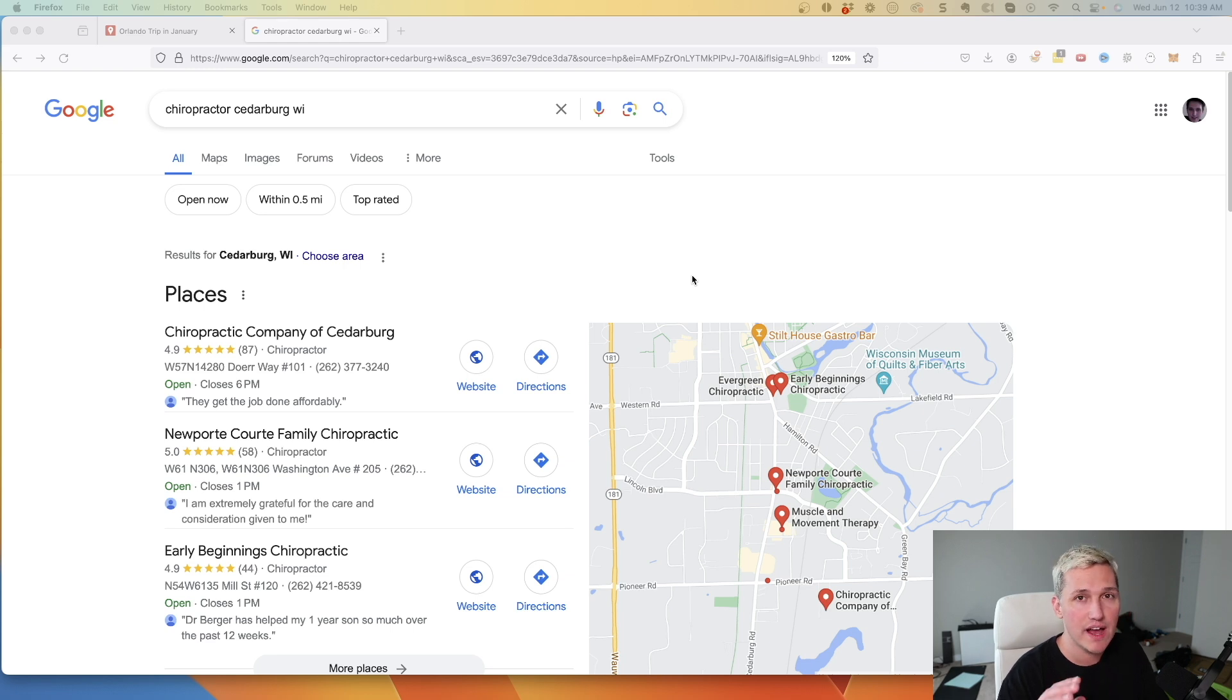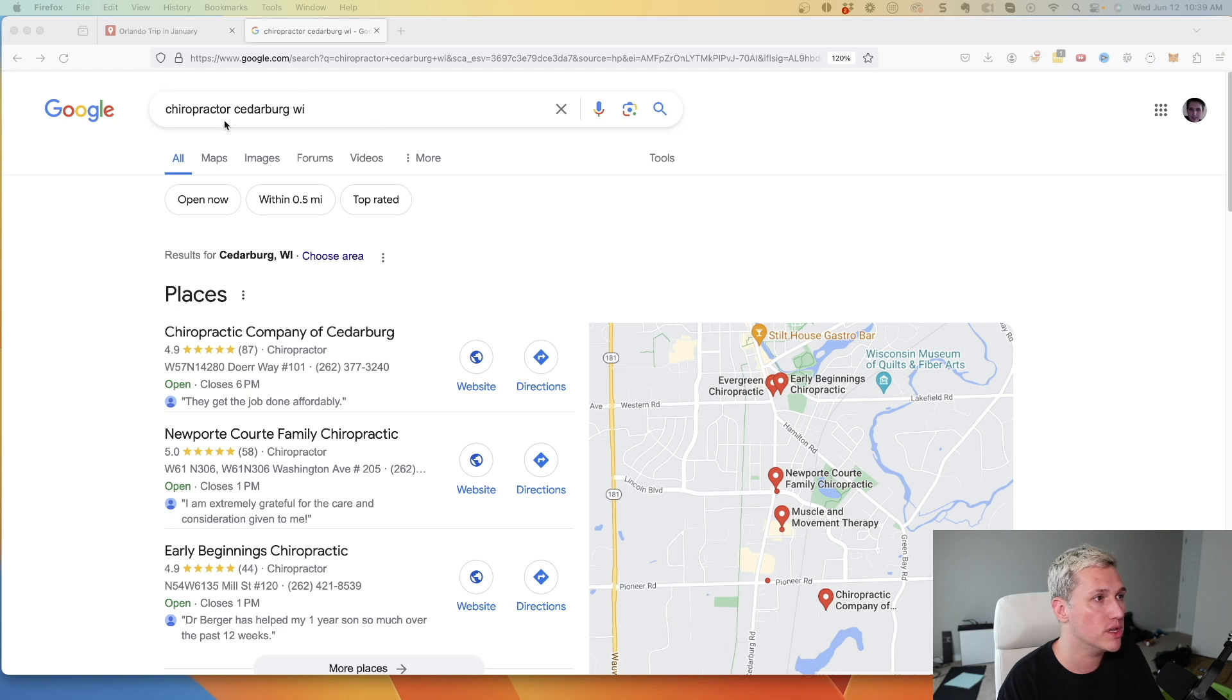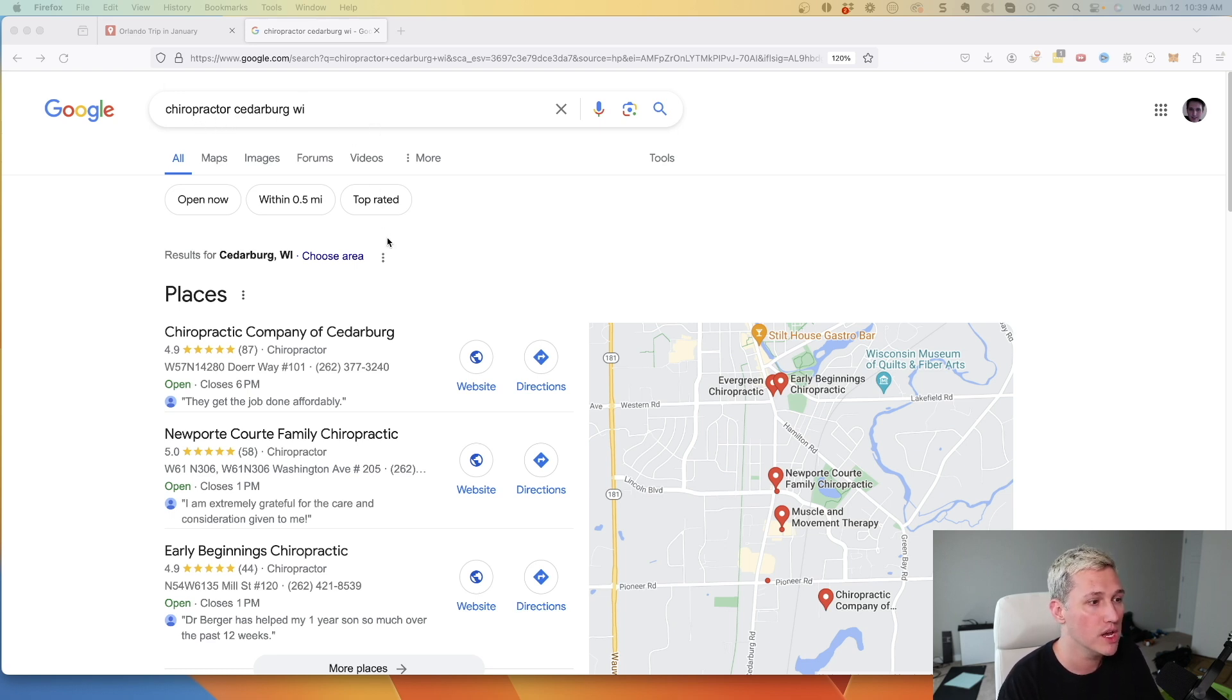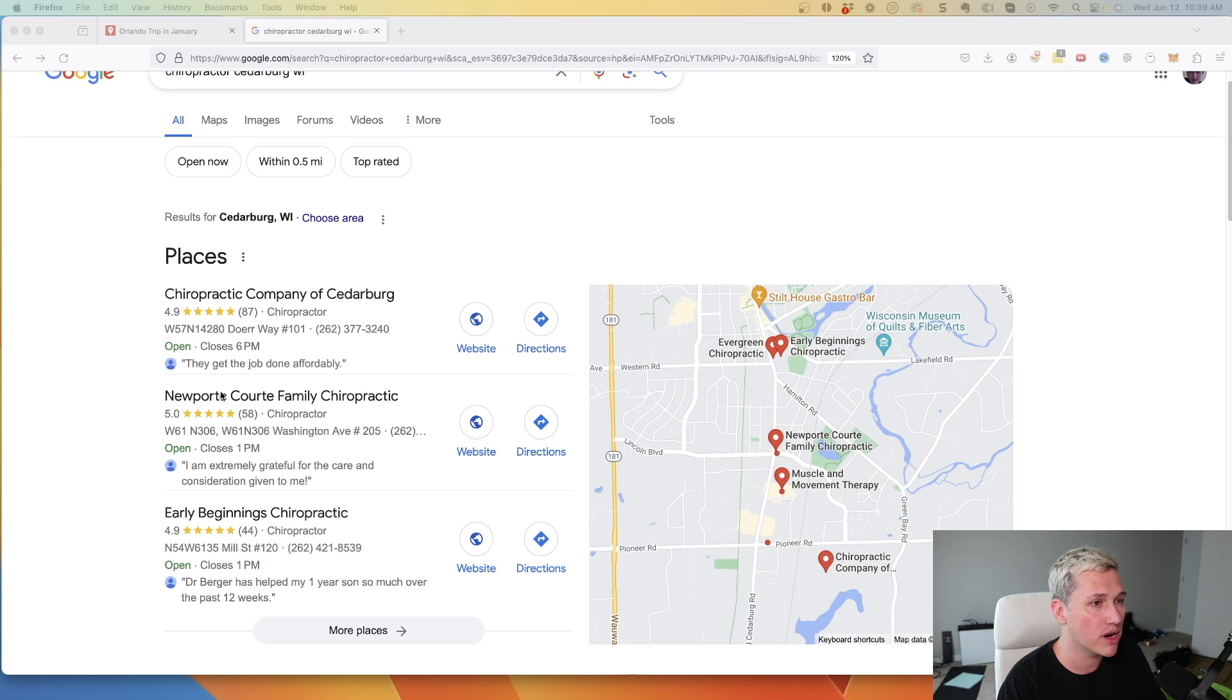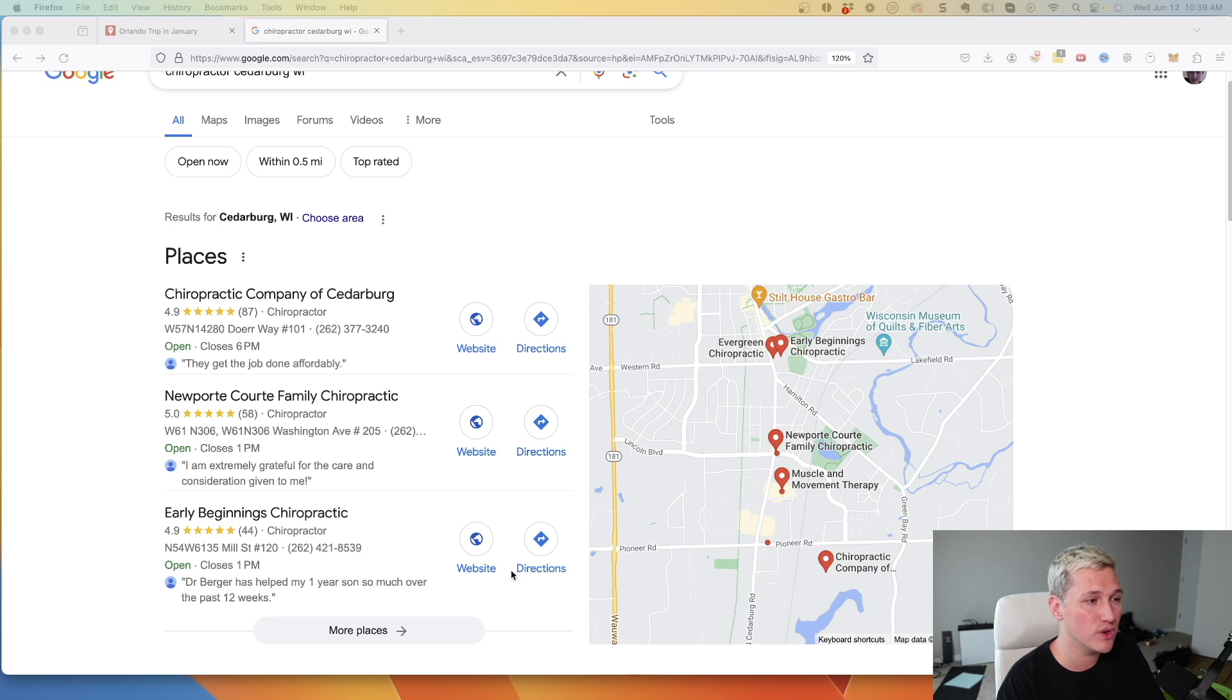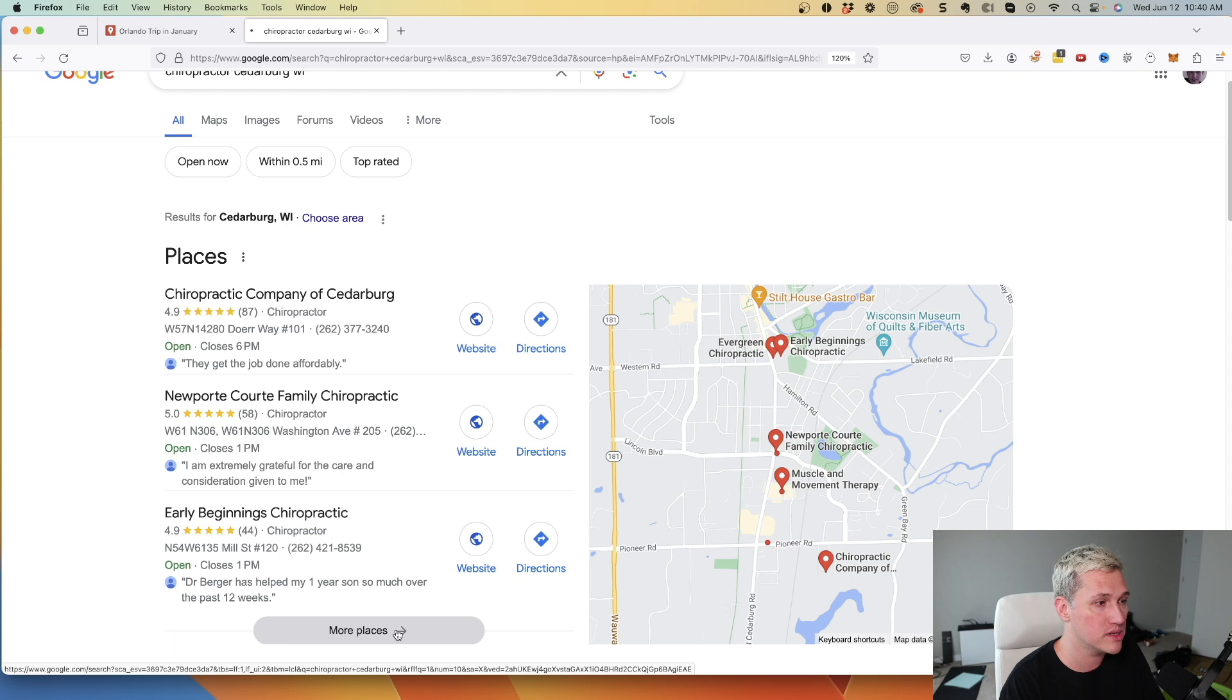All right, this next feature leverages the part of Google Maps that's actually built right within Google search engines. So if you go to Google and you type in like a local keyword like chiropractor Cedarburg, Wisconsin and you come down here, you're going to see this pack of listings right here. You can actually utilize this feature of Google to become a consultant and actually charge people to help them show up here.